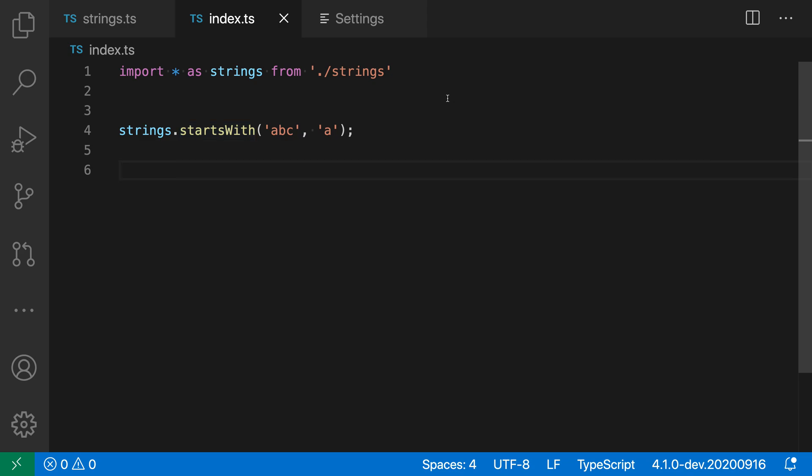So that's a quick look at VS Code's new deprecated support for JavaScript and TypeScript. If you're writing a library, you can use the @deprecated JS doc tag to mark when a function or symbol should no longer be used. And if you're consuming an API, this can help you detect when you're using a deprecated API and should switch to a new one.